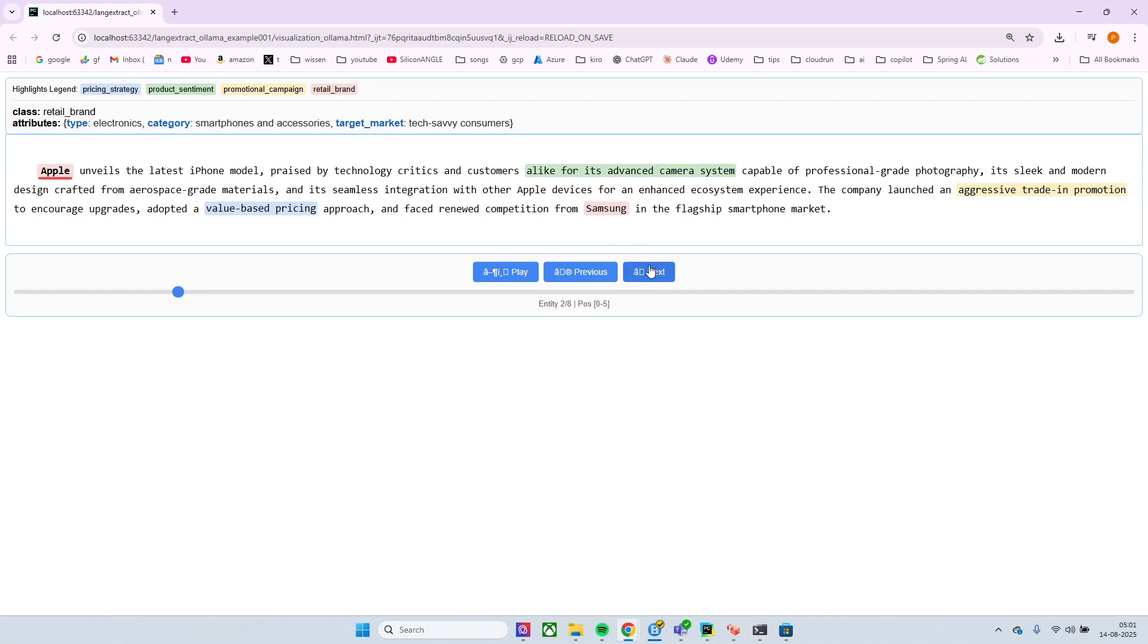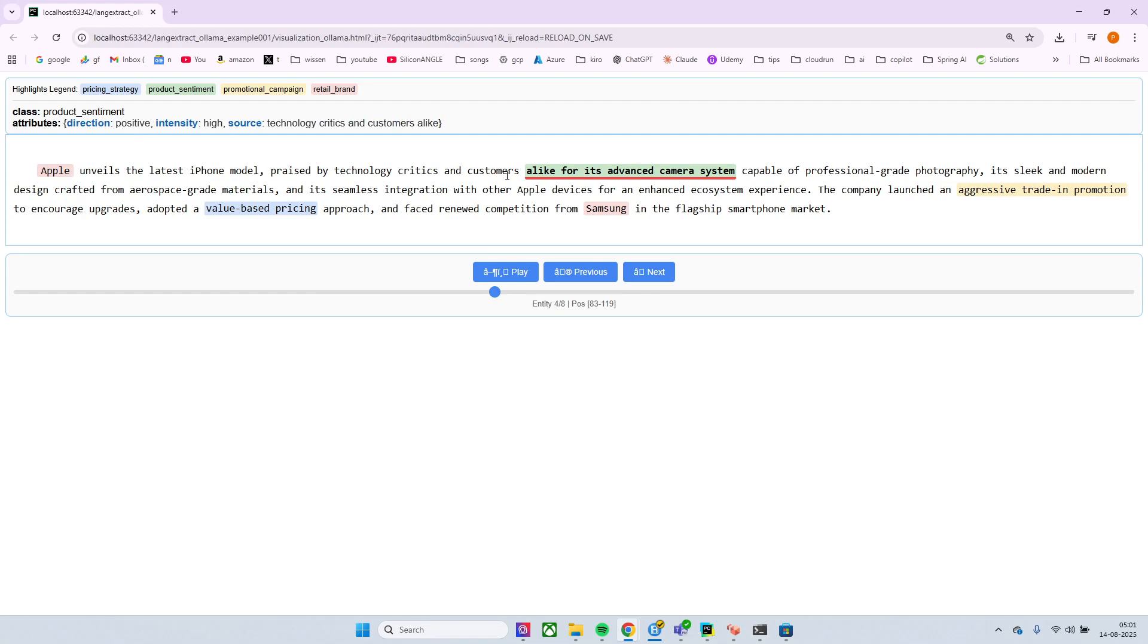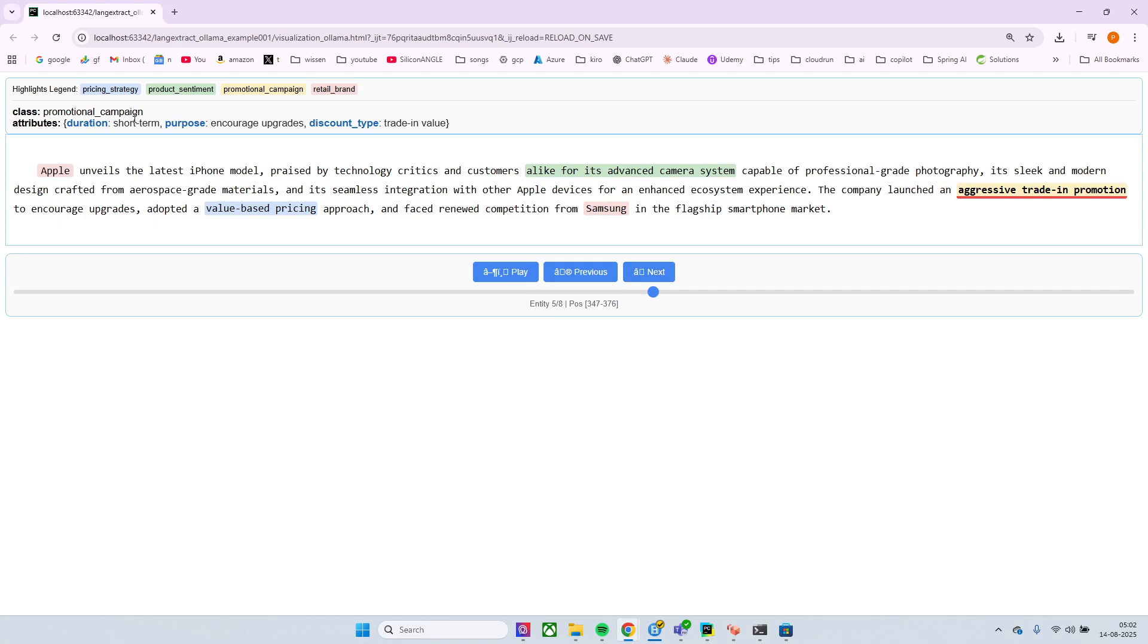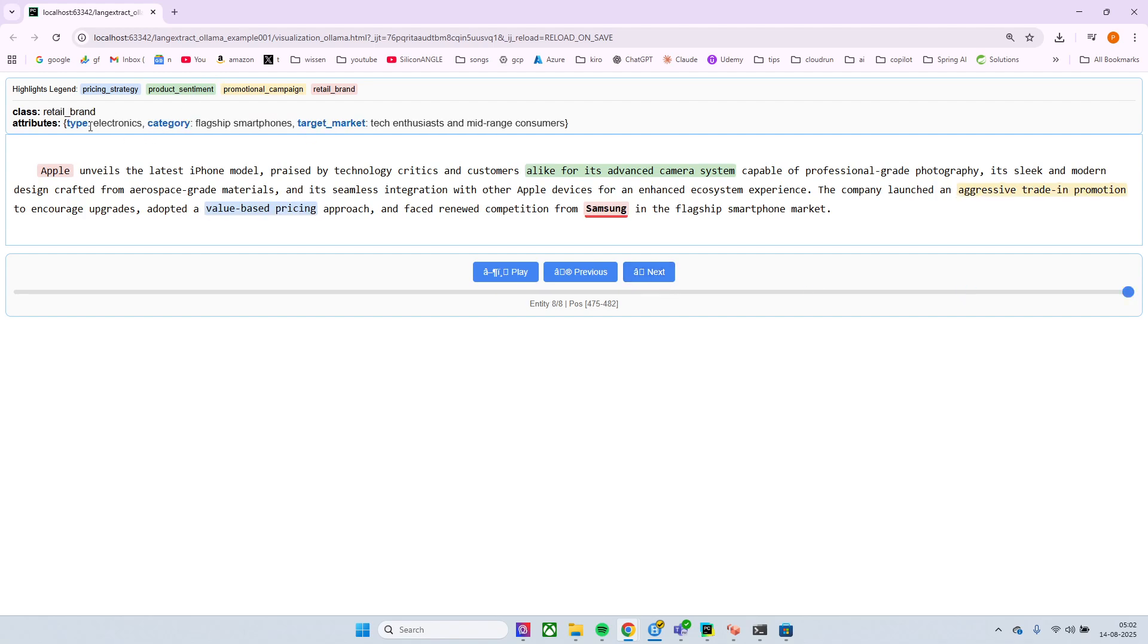And then we can go, sorry this is now again product sentiments, the positive like for an advanced consumer. And then we can go with this aggressive trade promotion. You can see the short, a promotional campaign, a purpose is incredible. Okay, you can go and you have a reference to this toolbar.